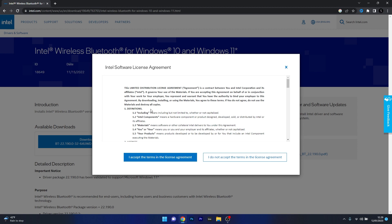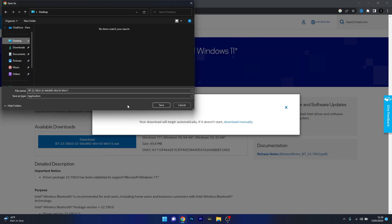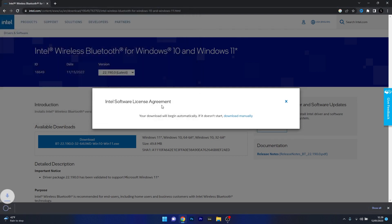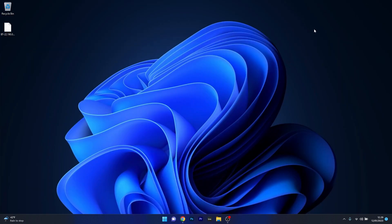Make sure to read the license agreement if you want to and accept the terms. Now select the location for your download and click on the save button. Next, minimize the browser and once the download is finished double click on it.